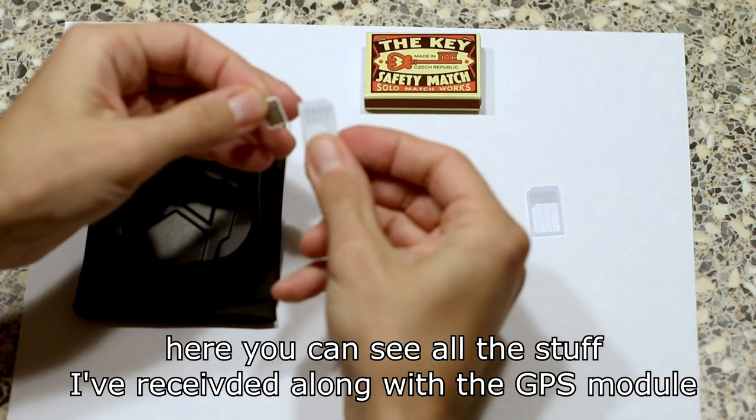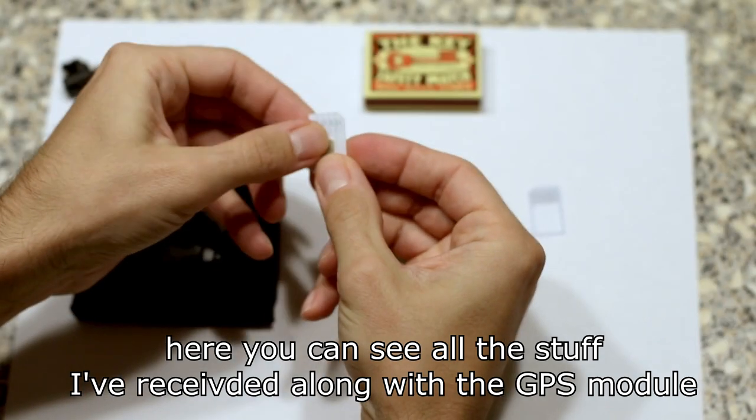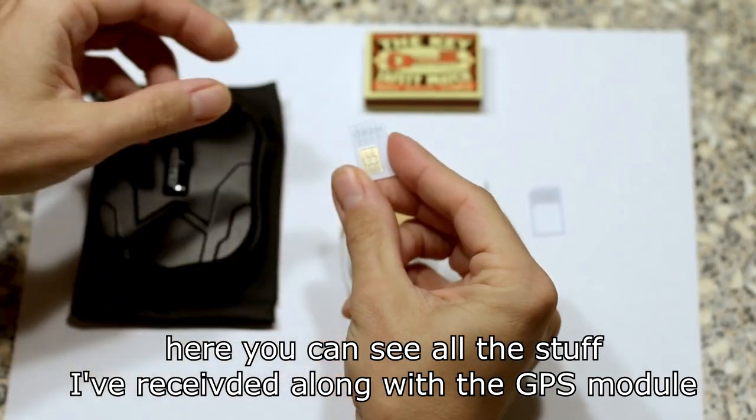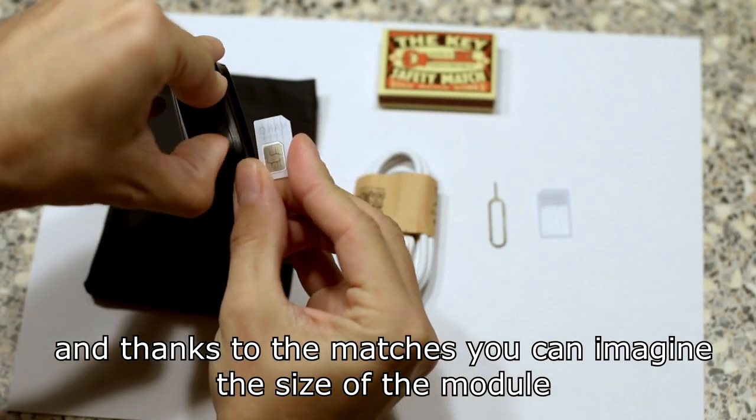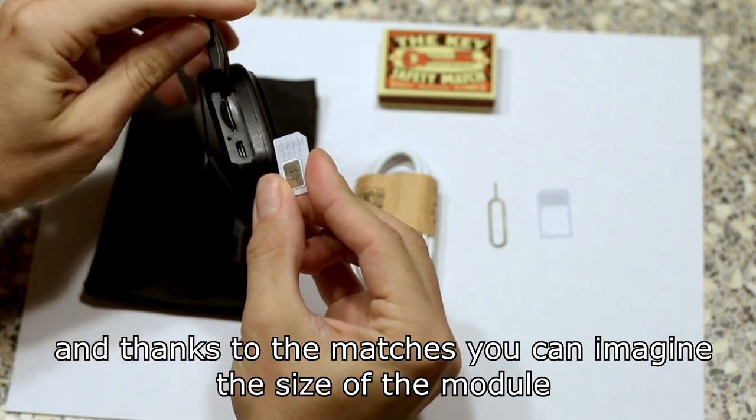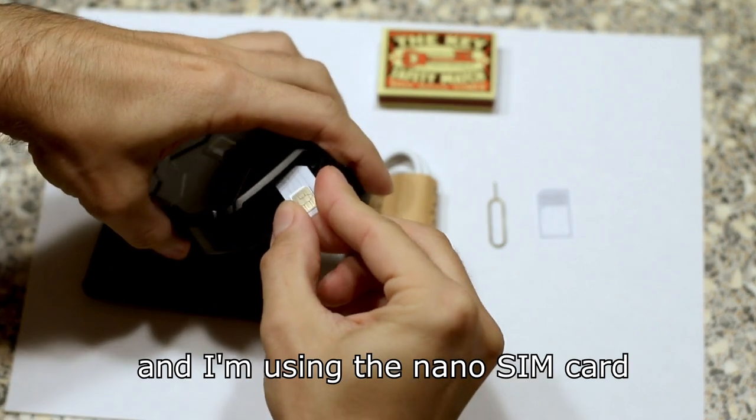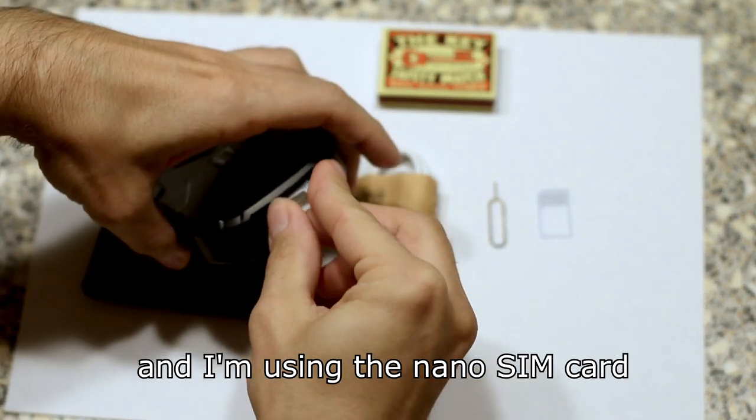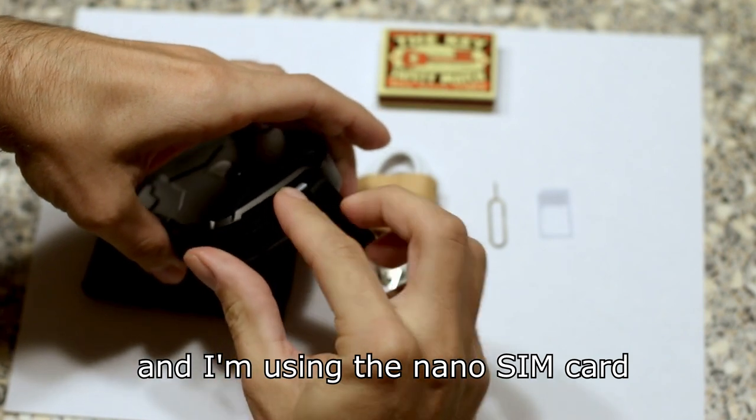Here you can see all the stuff I received along with the GPS module and thanks to the matches you can imagine the size of the module. I'm using the Nano SIM card.